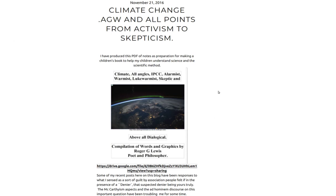through these slides and some sort of shape will emerge from this into an essay. This is a post that I did in November 2016 entitled Climate Change, AGW, and all points from activism to skepticism. It's very... all the links in it work. The ones that